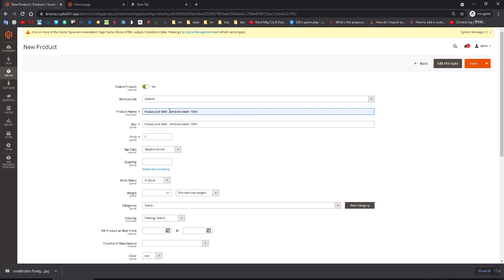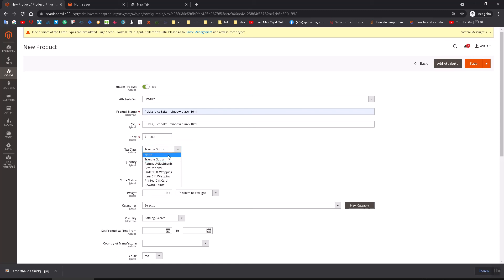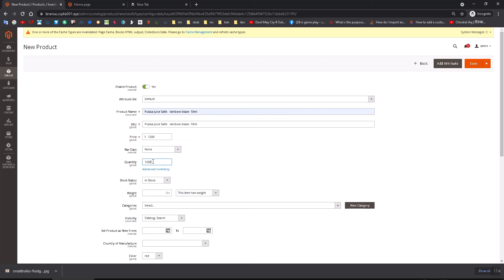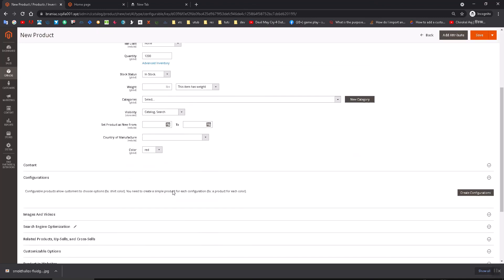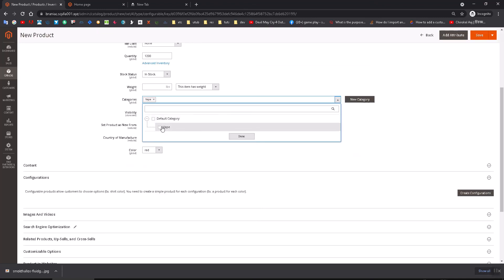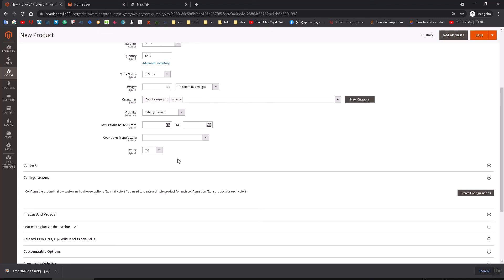Let's call it Spooky Juice Salt Red Blue Blaze 10ml. Then just put something made up here. Taxable or not, it doesn't matter; you just have to make sure that it shows up on the front end. Put some quantity and in stock here, and let's select the Vape category here.